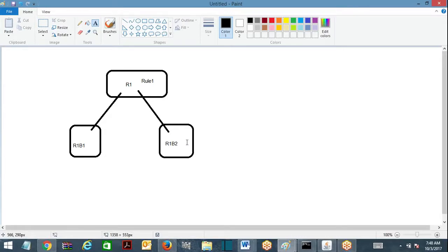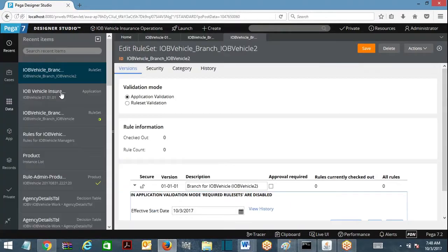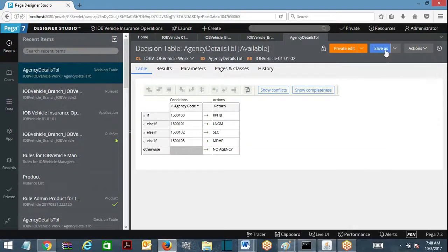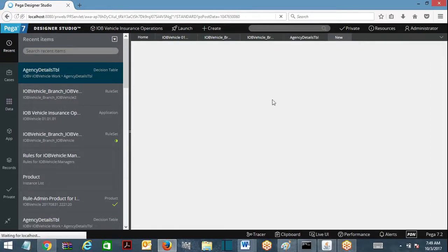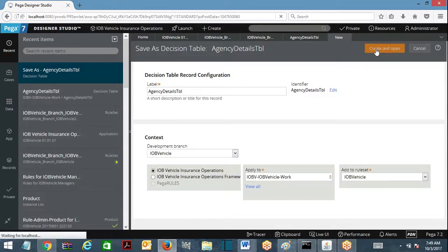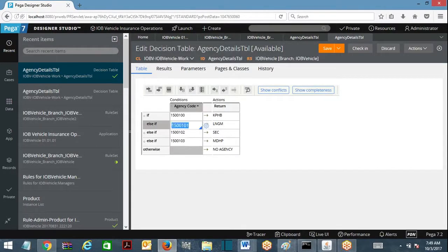Can I go ahead with parallel development? Is it possible? It is possible now because I brought it into two different branches. Any rule which you want to modify, just go ahead and get the rule and save as. I am going to open one of the rule condition tables and save as. While you save as, it is going to ask you whether you want to go ahead with regular development or a branch. No branch means the regular one, otherwise you save it into a branch. I have created a decision table in this branch.